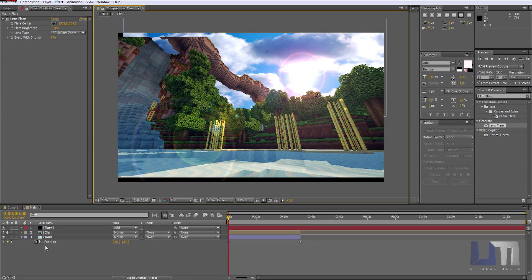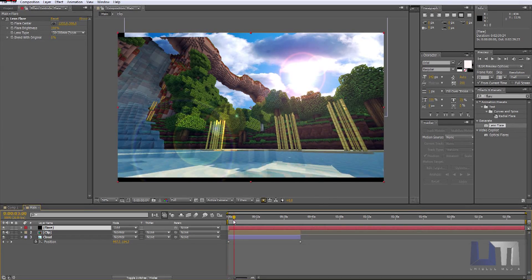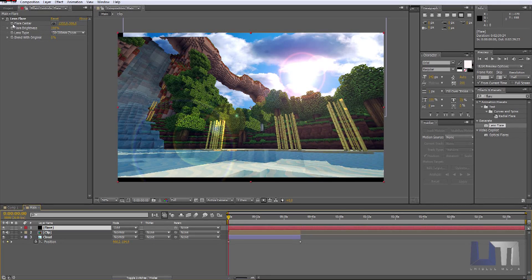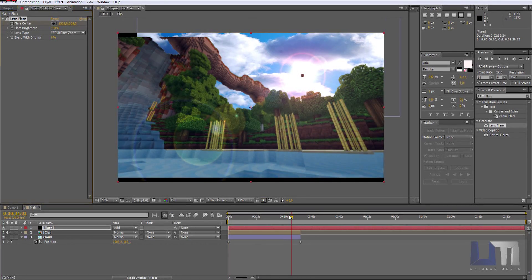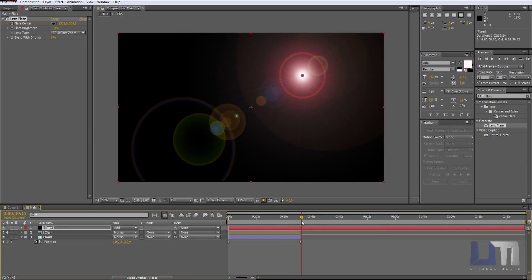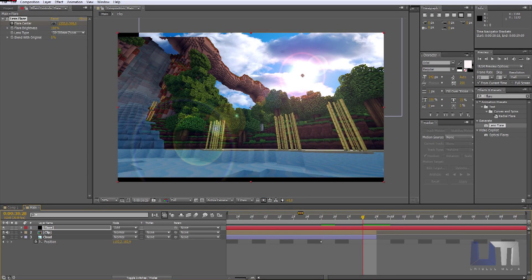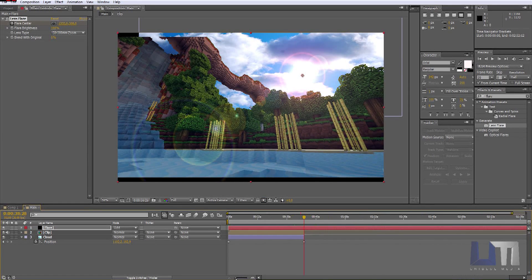We are going to animate the flare as well — the sun. Just go to the beginning of the timeline and hit the stopwatch on the Flare Center. Go to the end — use this to get to the end — and just move to the end, go super close. When you have done that, we are going to create a new keyframe.